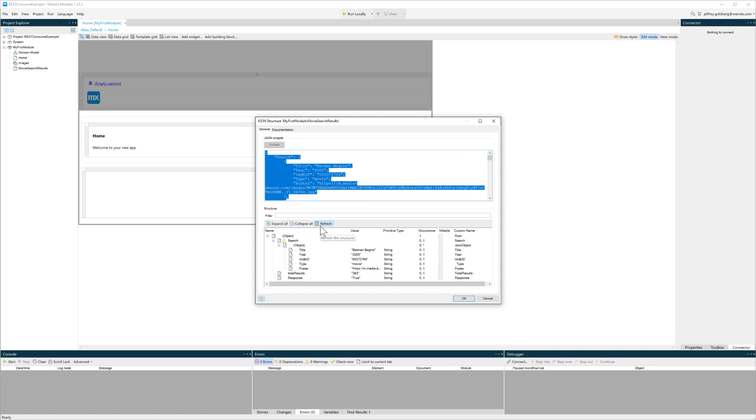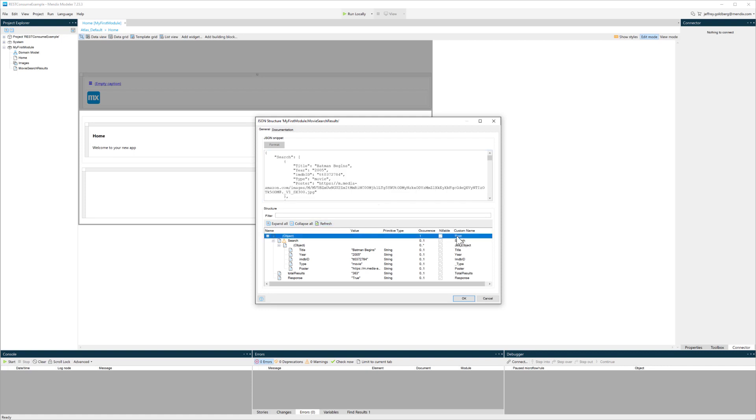I'll show you what that looks like in a minute. We're going to add a movie search results JSON structure and I'm just going to change some of the names of some of the fields that I'm bringing in or some of the properties from that JSON.